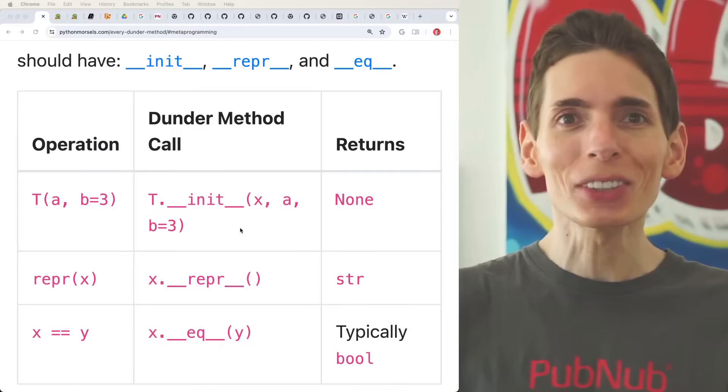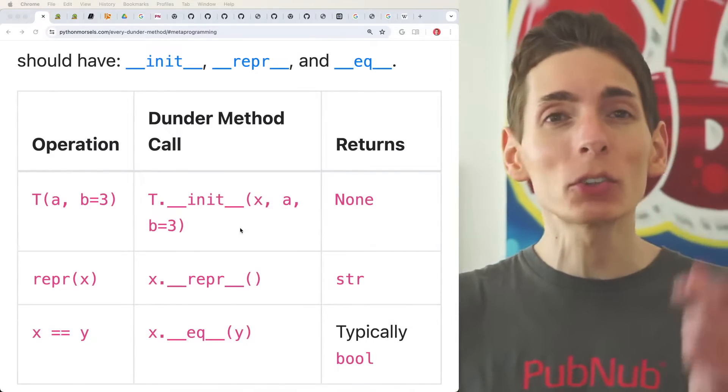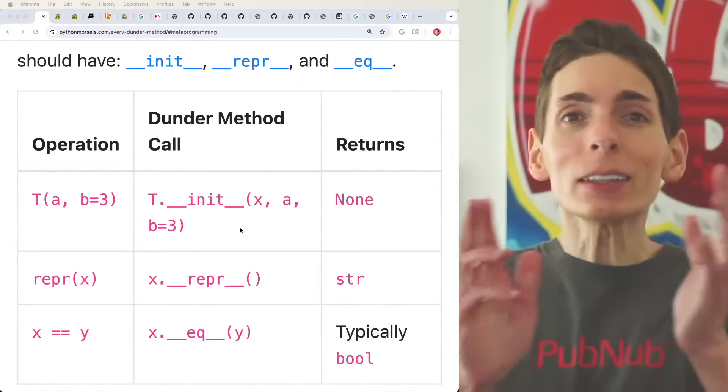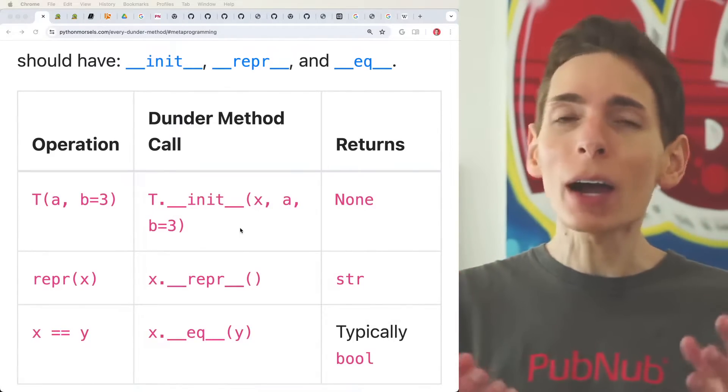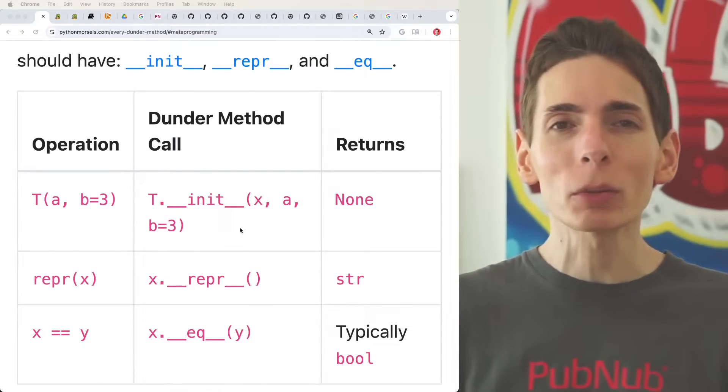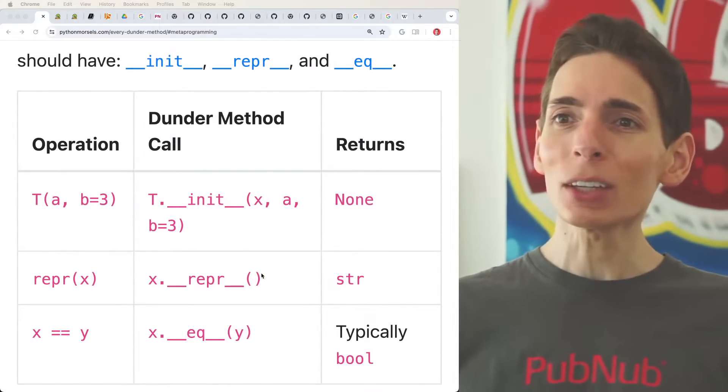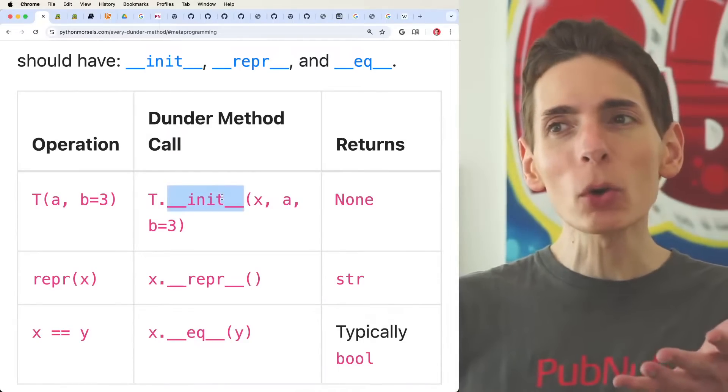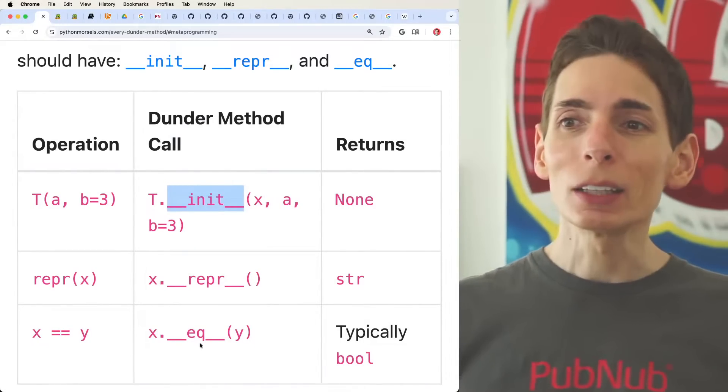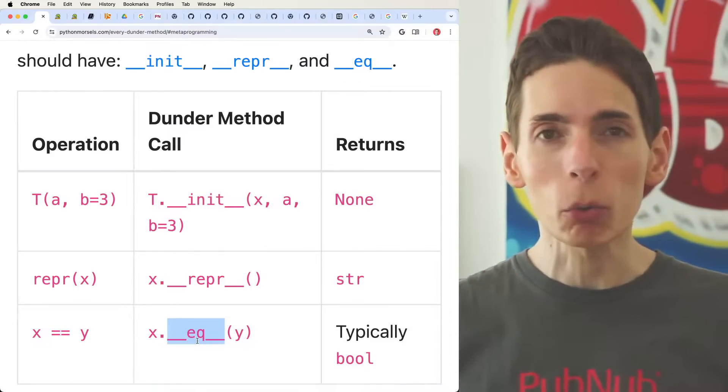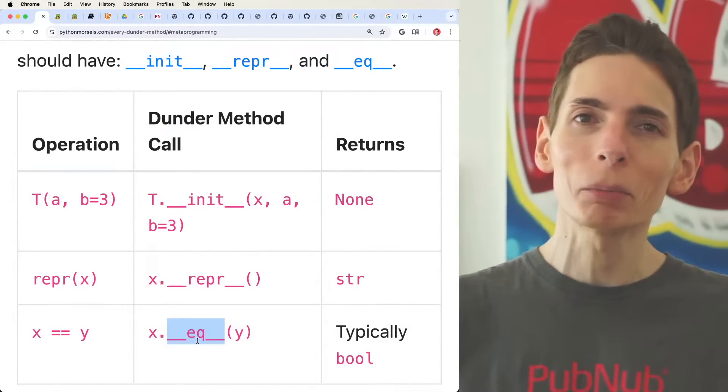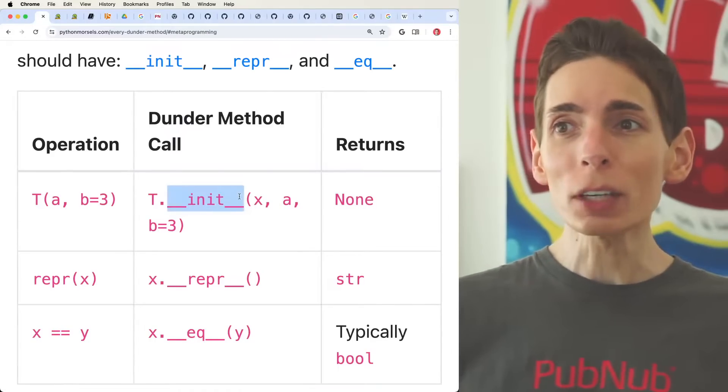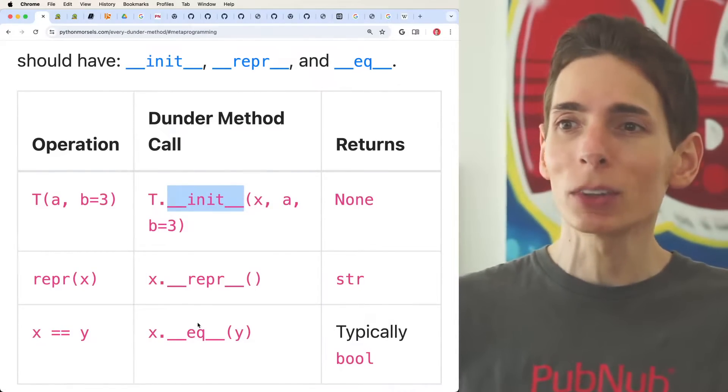In Python, we have Dunder Methods, these double underscore methods that allow us to define specific functions that have very specific use cases and purposes within the Python programming language and allows you to completely override some of the functionalities. The other one is EQ, equality. We want to look at the equality Dunder method in Python.